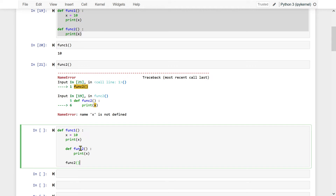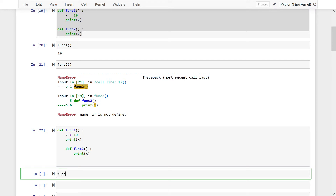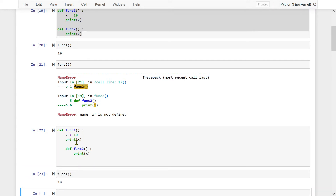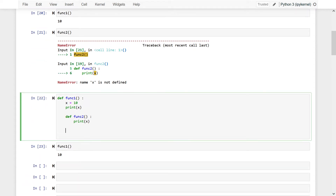Let me try to execute outside. Now I say function1 — it has printed 10. Why has it not executed function2? Because I have not executed that — I have simply defined it. I should execute it as well. So I will write function2 within function1. I have defined the function and I am executing it.